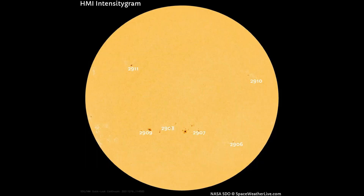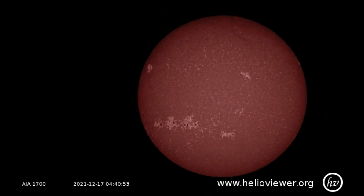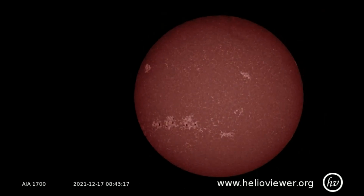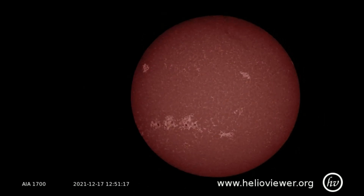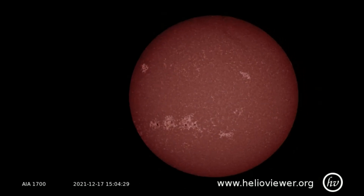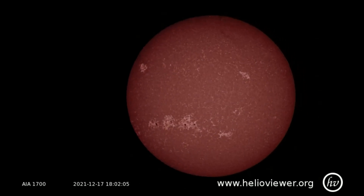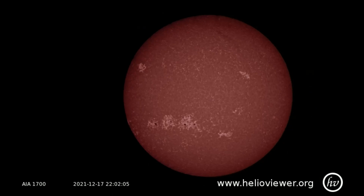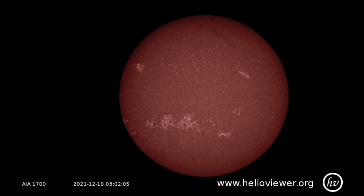Shown on this HMI intensity map are six sunspot regions on the Earth-facing side of the Sun. Using the SDO 1700 filter from the 17th to the 19th, the sunspots can be observed.